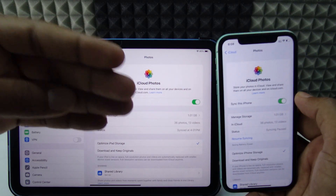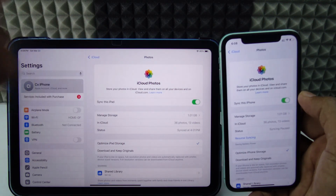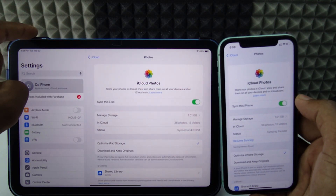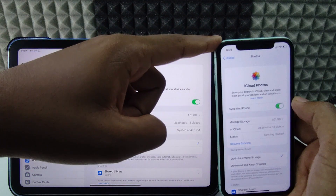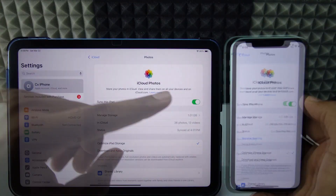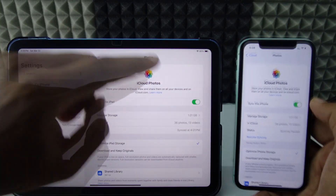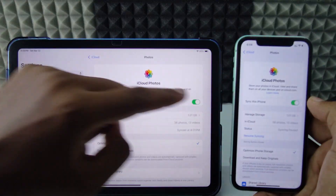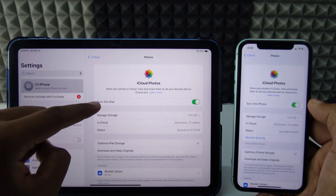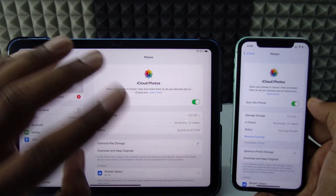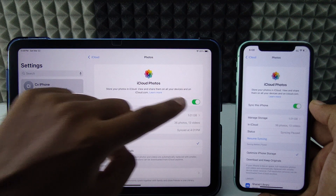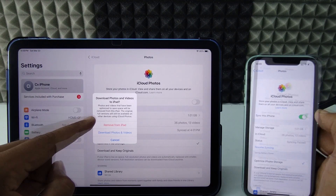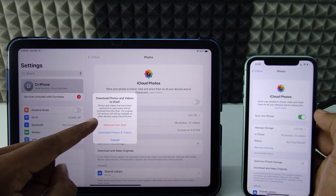This uses a lot of storage. So in order to delete photos from your iPad while keeping them on your iPhone, you just need to cut the sync. You can turn off the sync on the iPhone or turn off the sync on the iPad — either one works. I'll turn it off now.